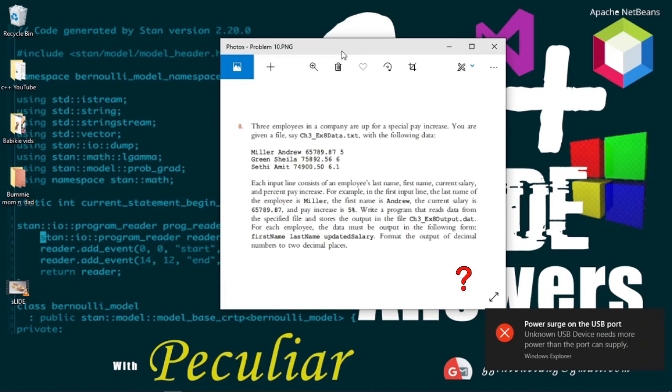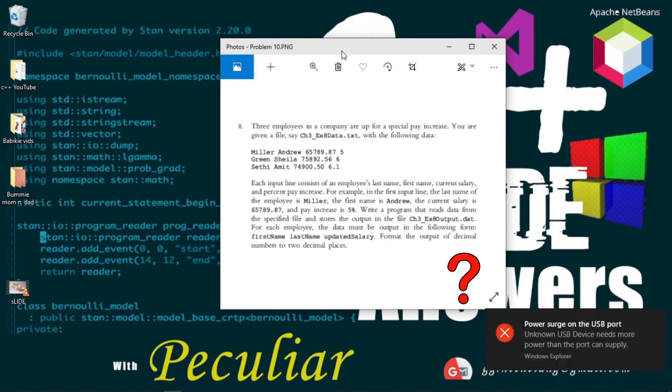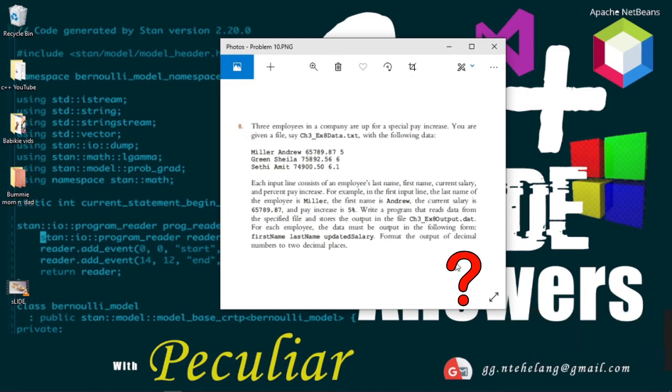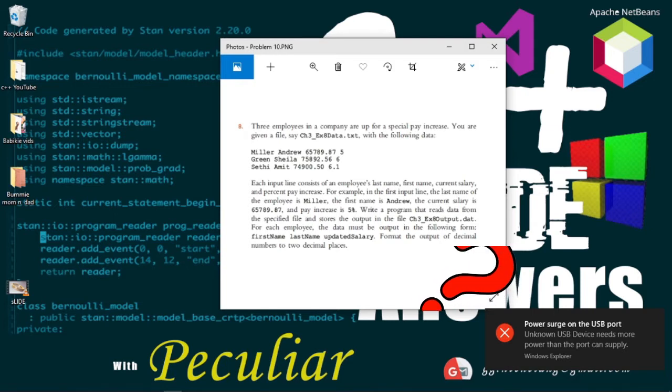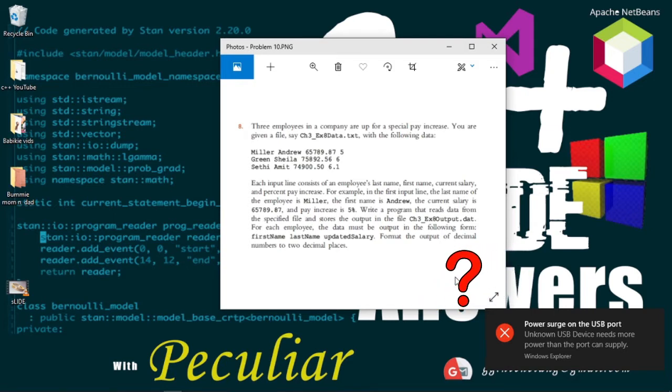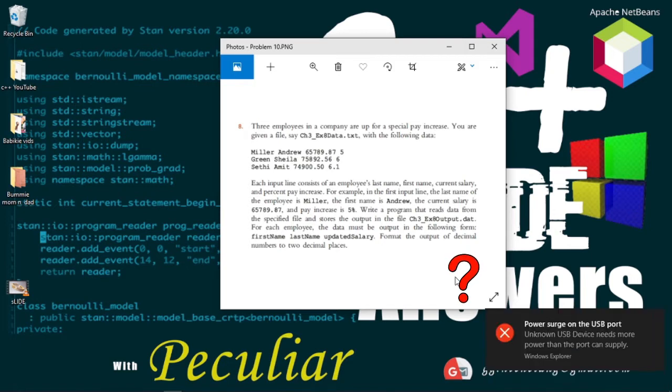Write a program that reads data from the specified file and stores the output in the file. For each employee, the data must be output in the following form: first name, last name, updated salary. Format the output of the decimal numbers to two decimal places.